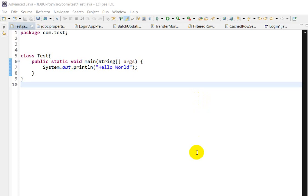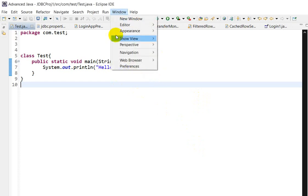Hello everyone, so today we are going to see how we can change the font size in Eclipse IDE. First step is we have to go to Windows, then go to